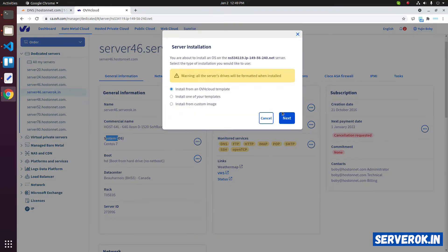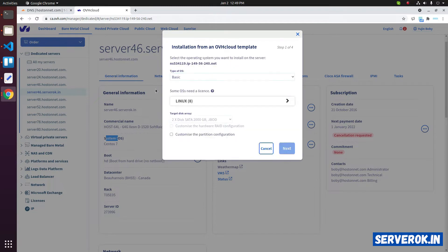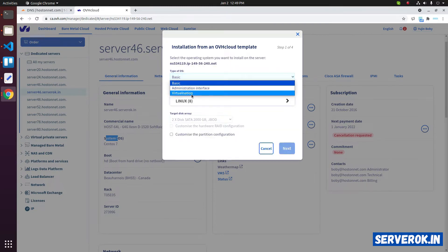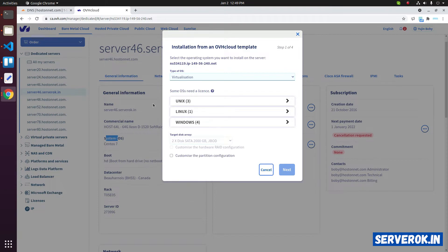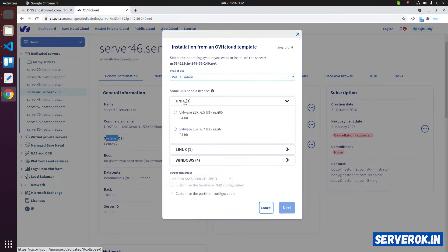Click on next. From the OS type drop-down, select virtualization. Expand UNIX.